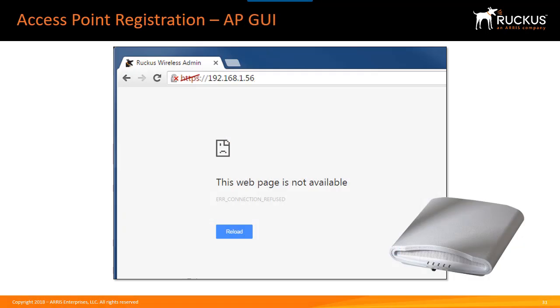One important note: once the AP is connected to the controller, the AP's web UI will no longer be accessible. The only way to manage the AP is through the controller interface itself or through a CLI connection using SSH.